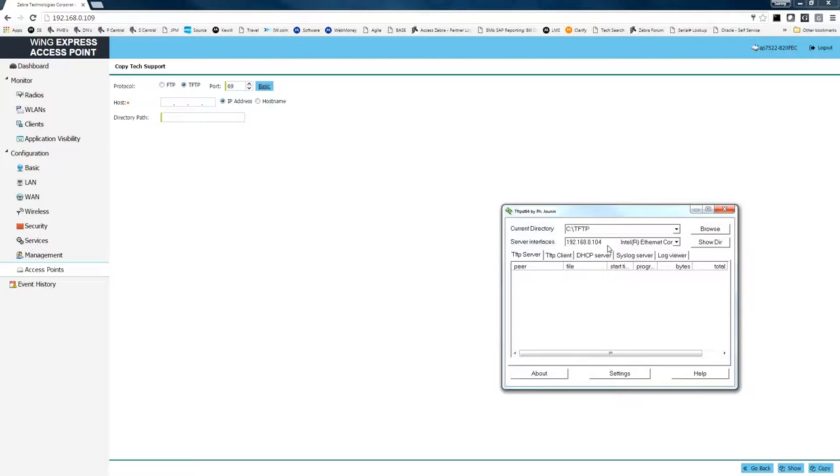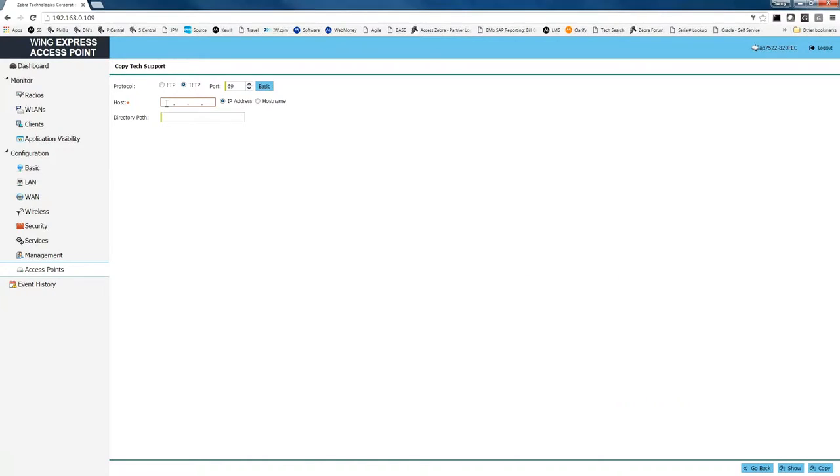Now that we've got our TFTP server set up, we're going to type the same server interface for our TFTP server into our copy tech support file, which in this case is 192.168.0.104. And now we're just going to simply, in the lower right-hand corner, click on the copy button.